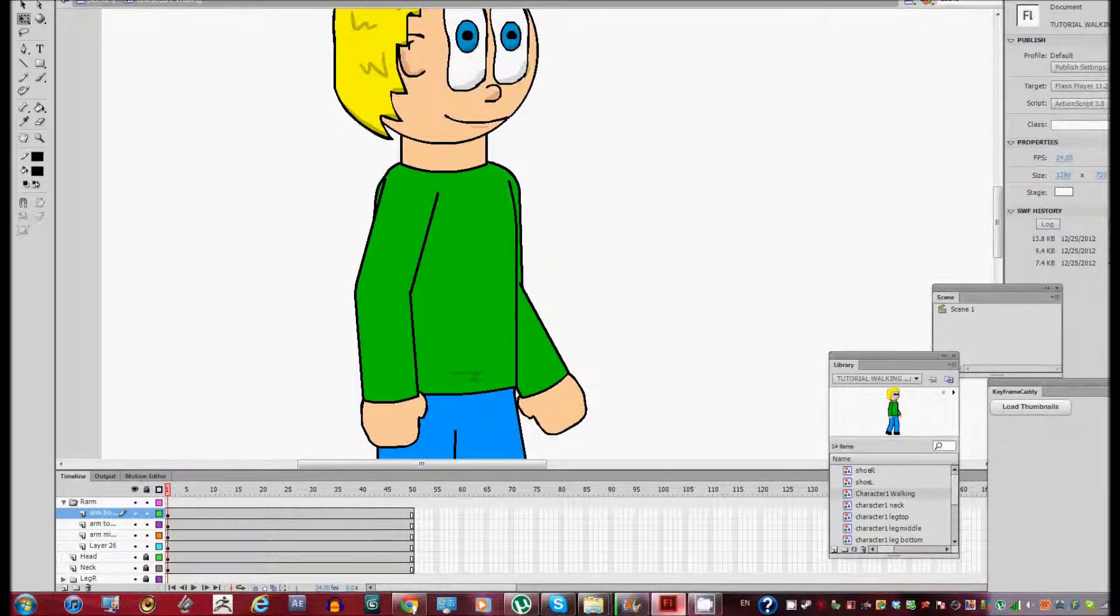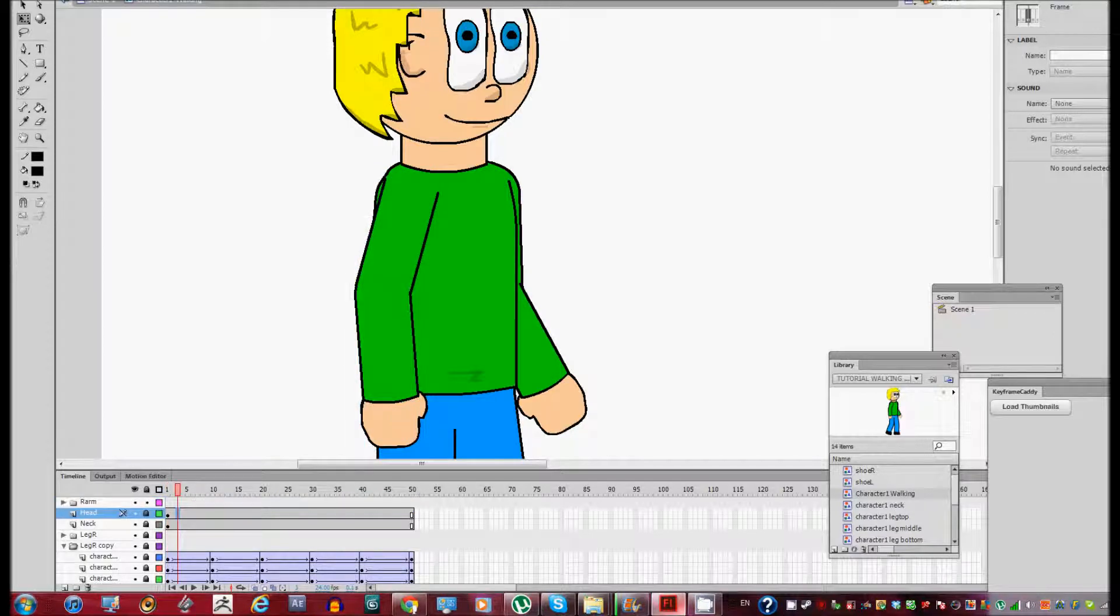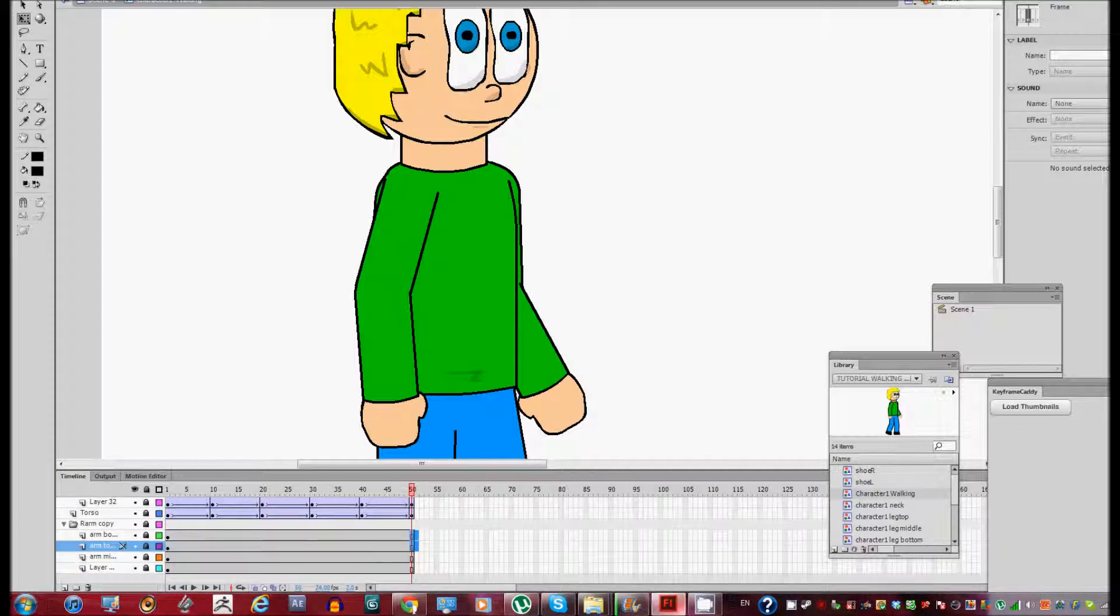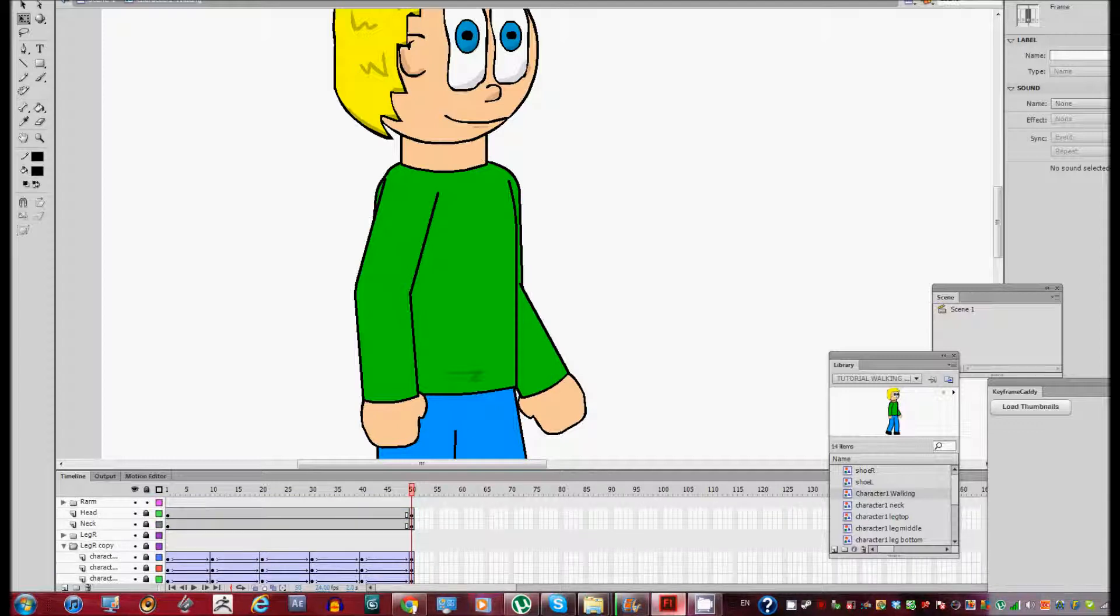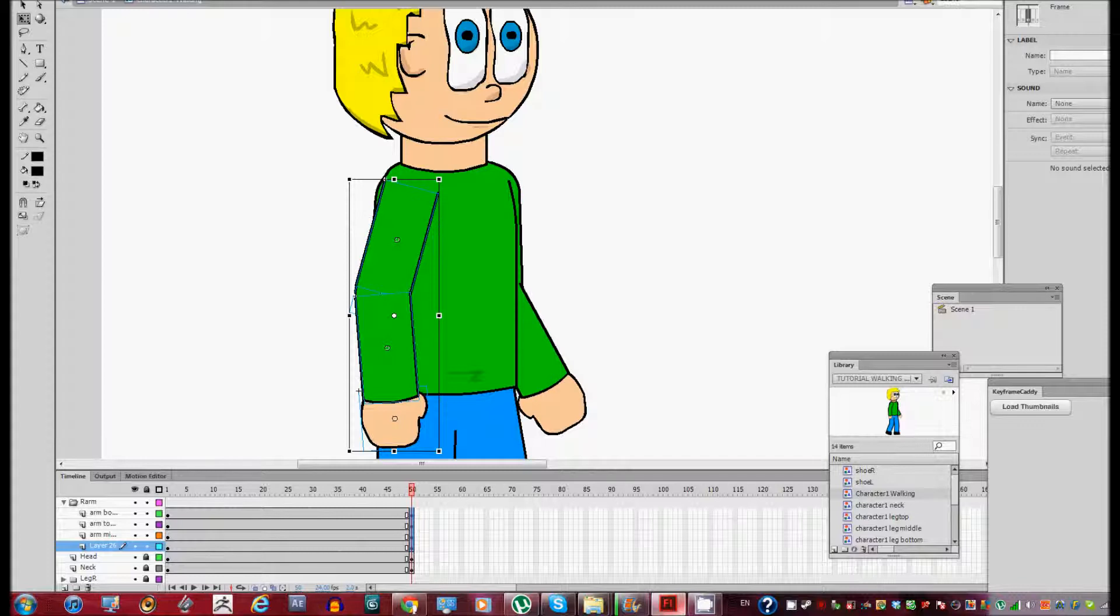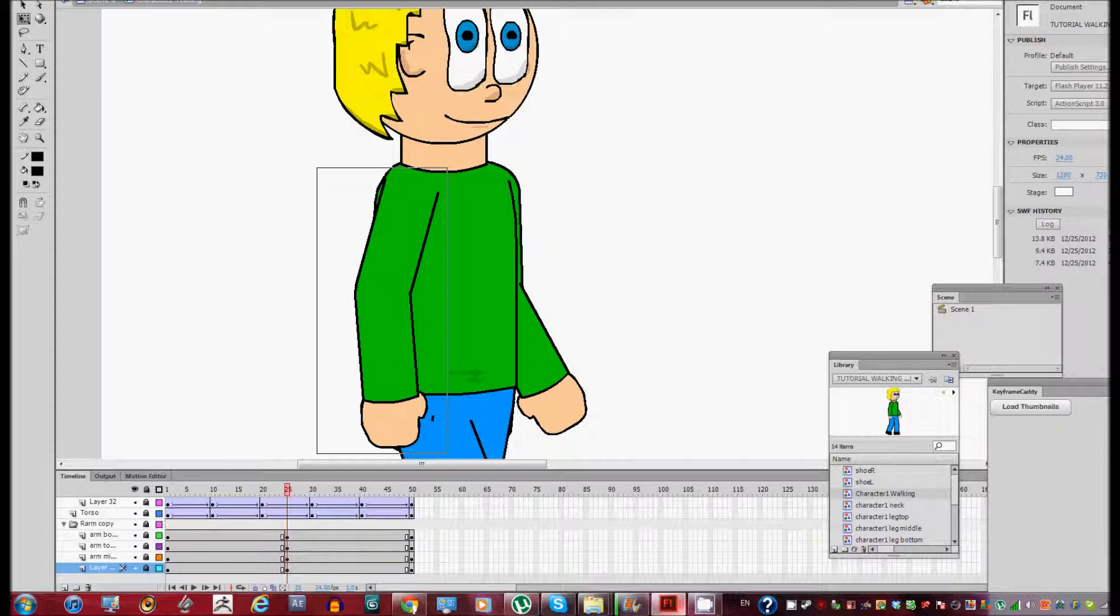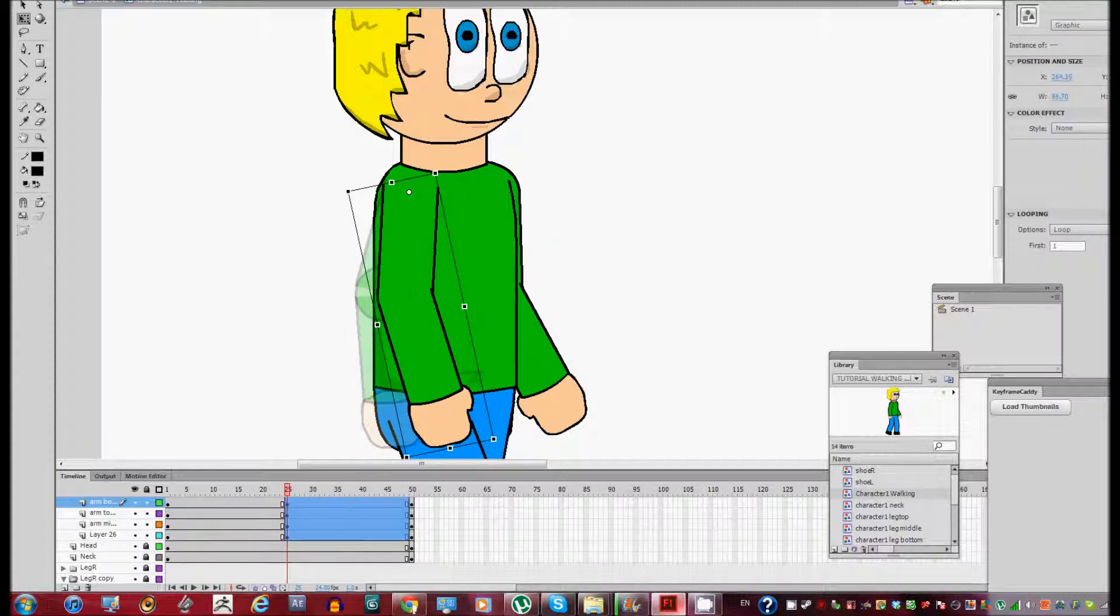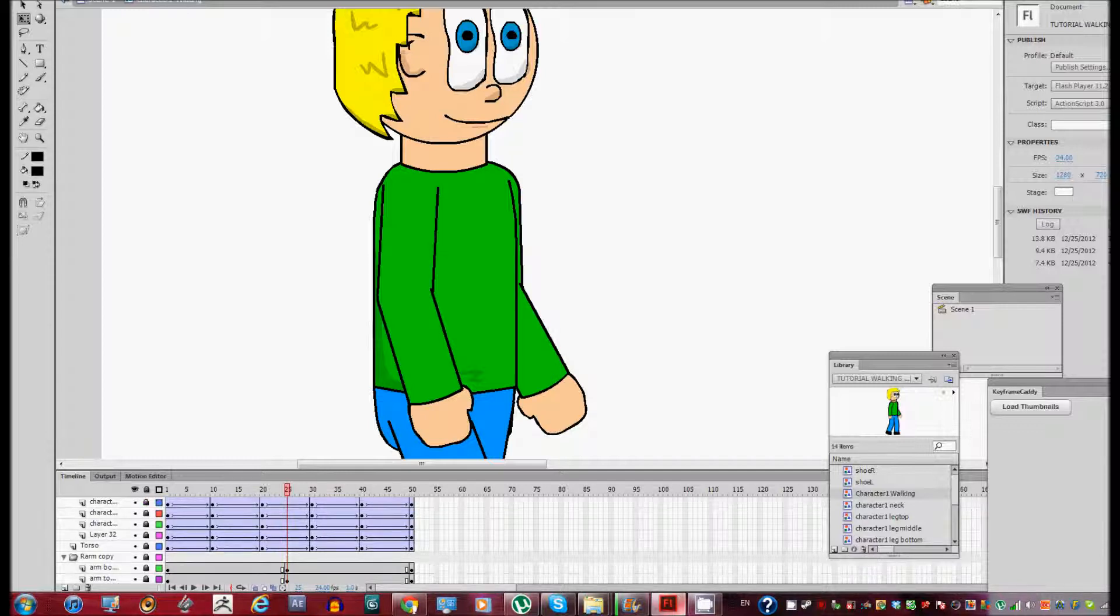Okay, so now we're gonna add a keyframe on the last frame, same with the right arm. In this keyframe we're gonna make the opposite. We're gonna move the right arm to the front like this and then the left arm to the back. Just gonna lock everything except for left arm, not leg.